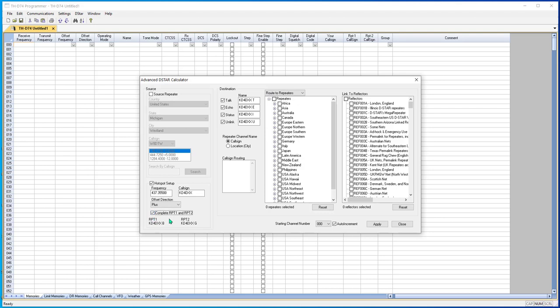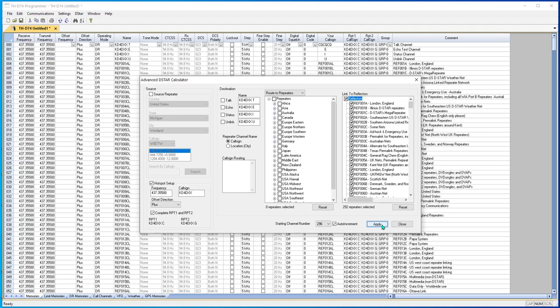I'm going to complete RPT1 and RPT2, other pieces of information that the unit needs. And I'm going to take all the reflectors. That's 292 of them. This radio has a thousand memory channels, so why not? And apply.